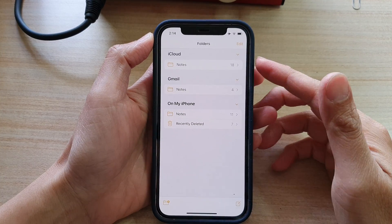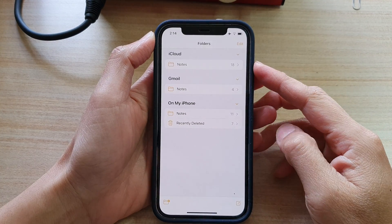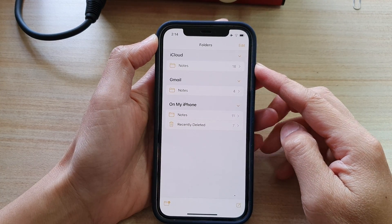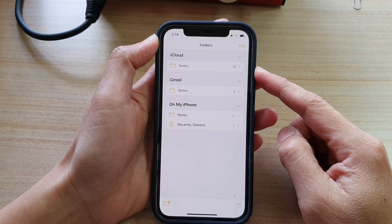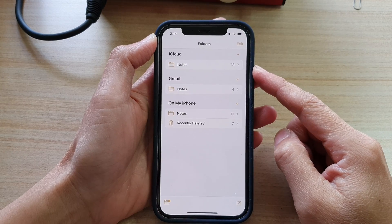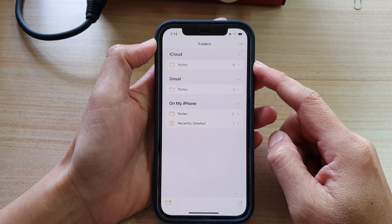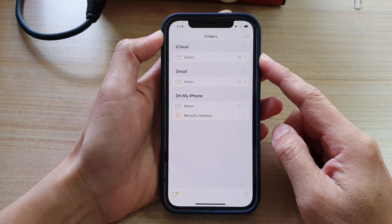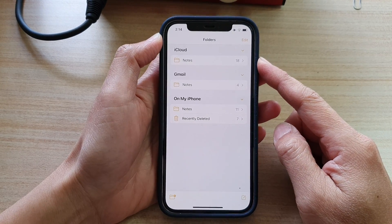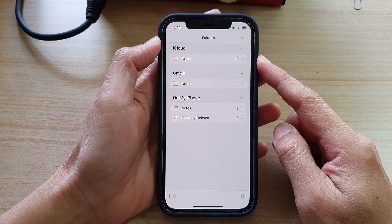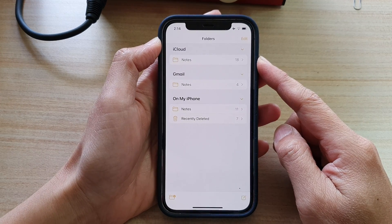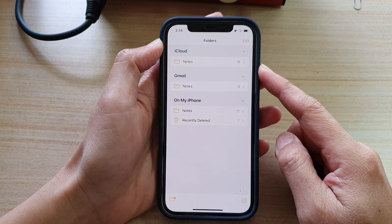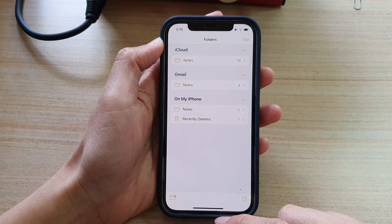In this video, we're going to take a look at how you can move notes to your local storage, iCloud, or to a different folder in your notes app on the iPhone 12 or iPhone 12 Pro.